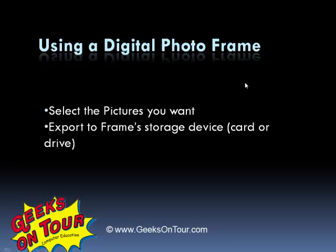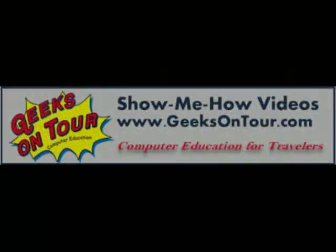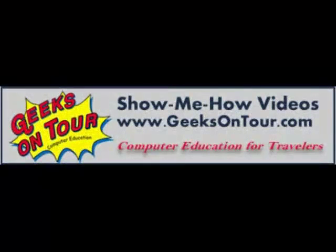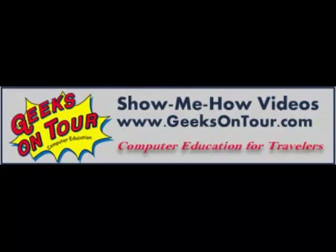And that's using a digital photo frame. Select the pictures you want and export to the frame's storage device. There's lots more to learn with tutorial videos at GeeksOnTour.com.